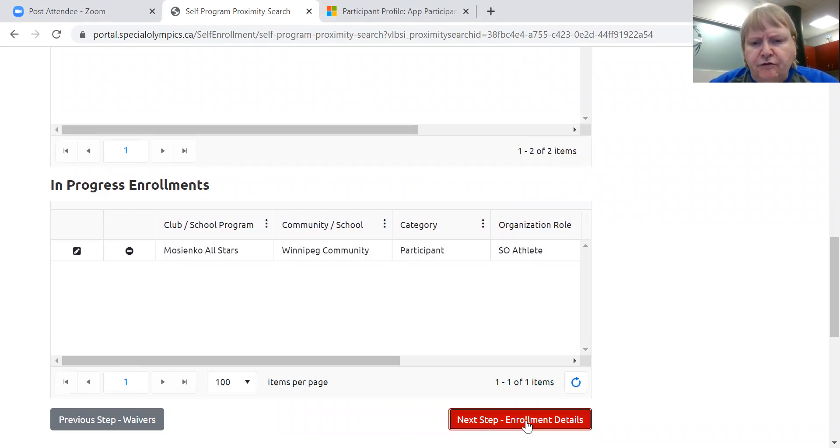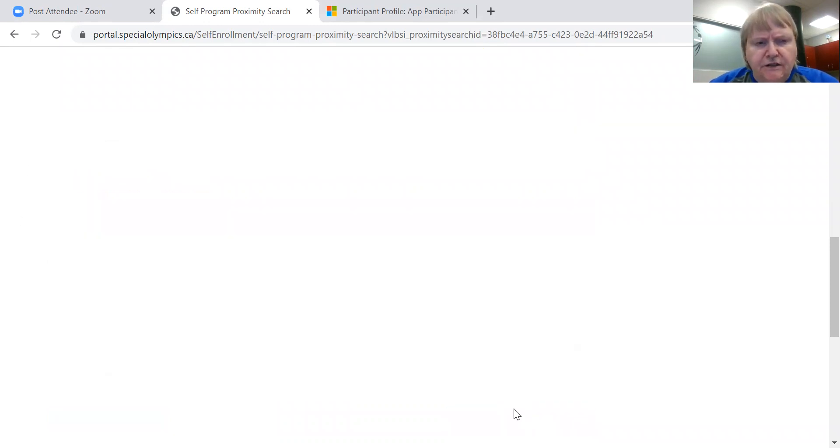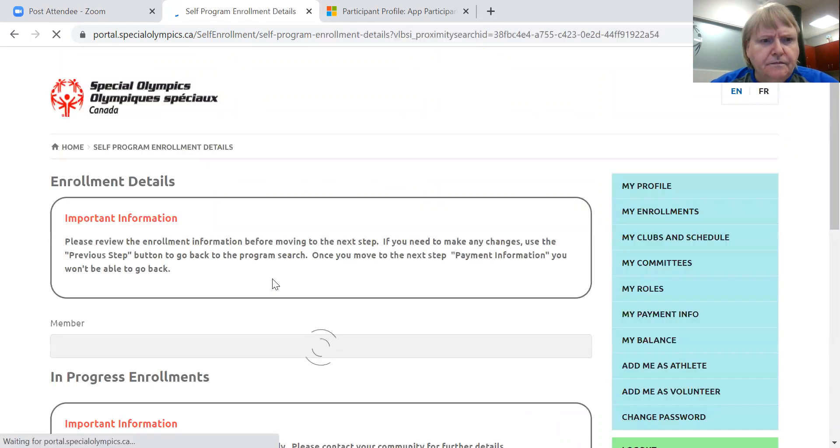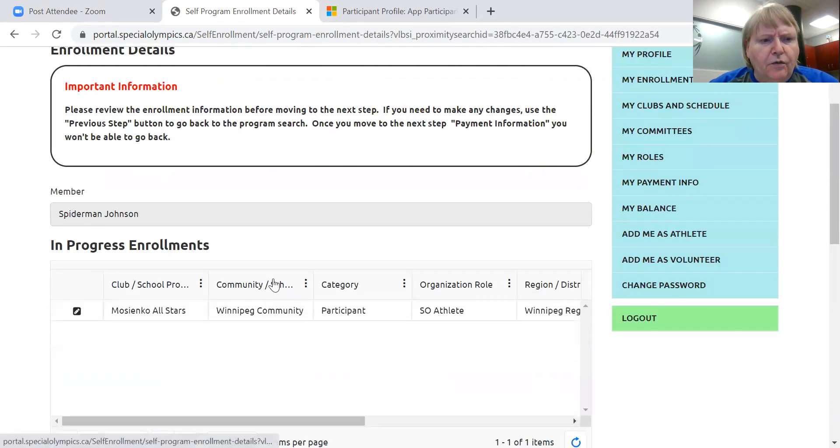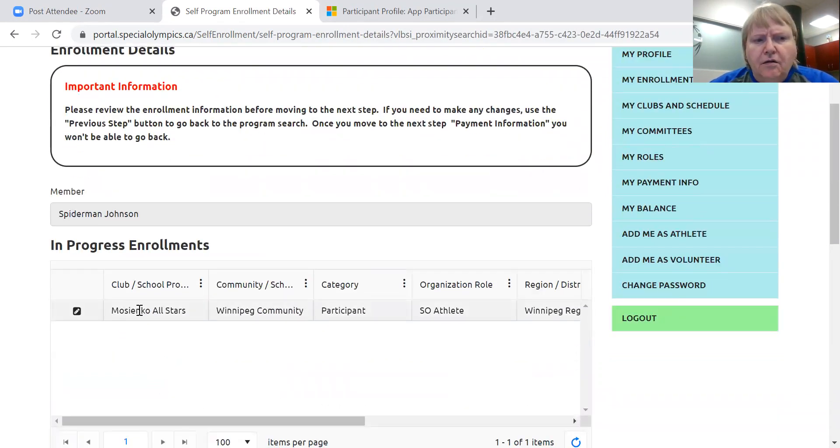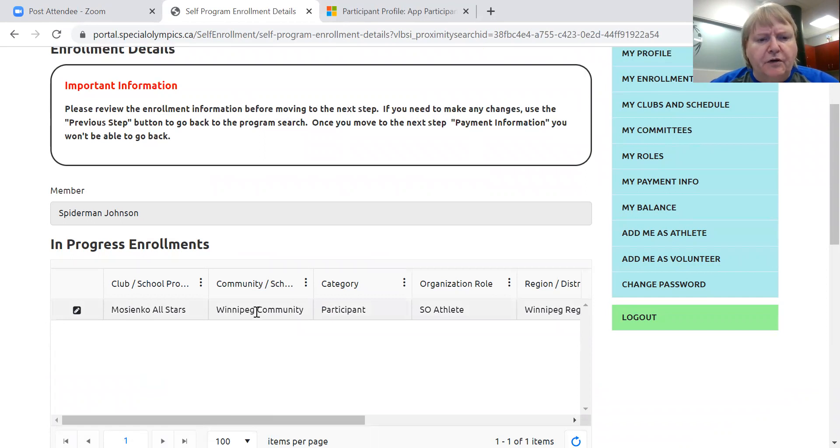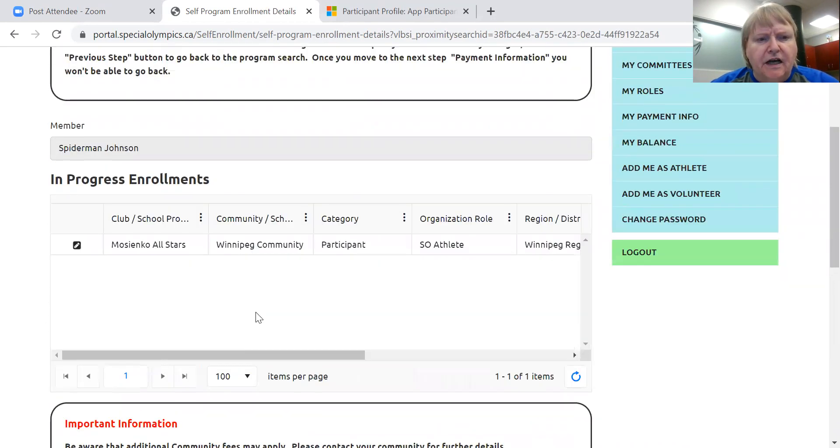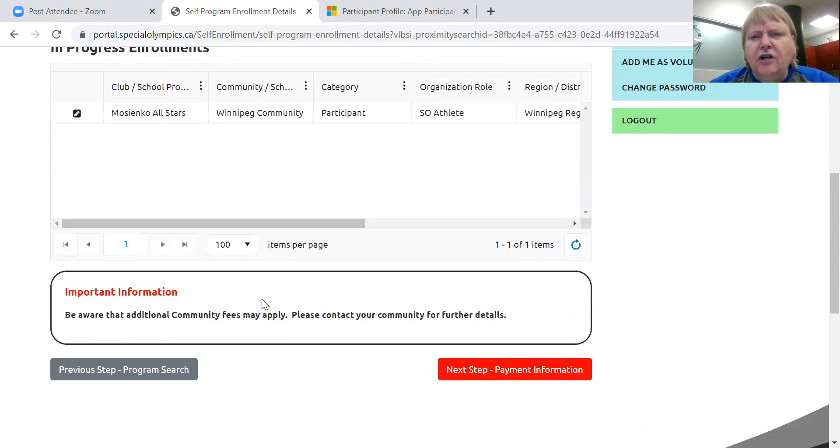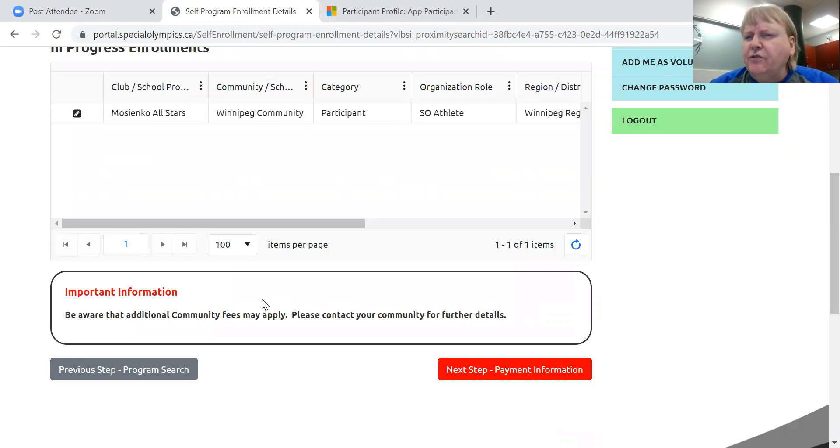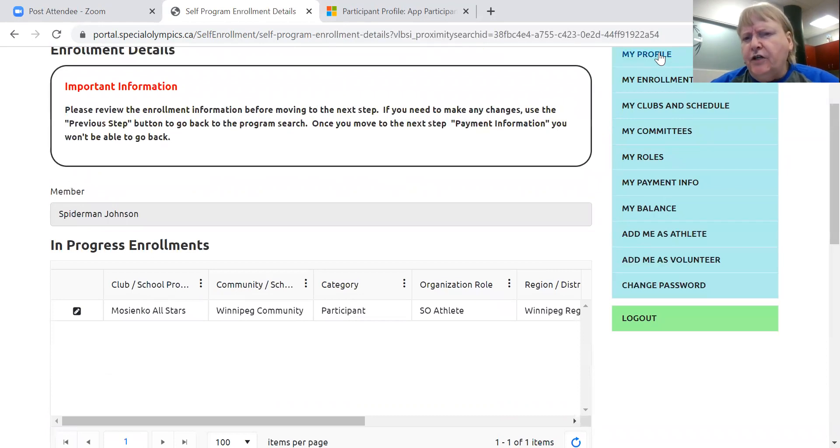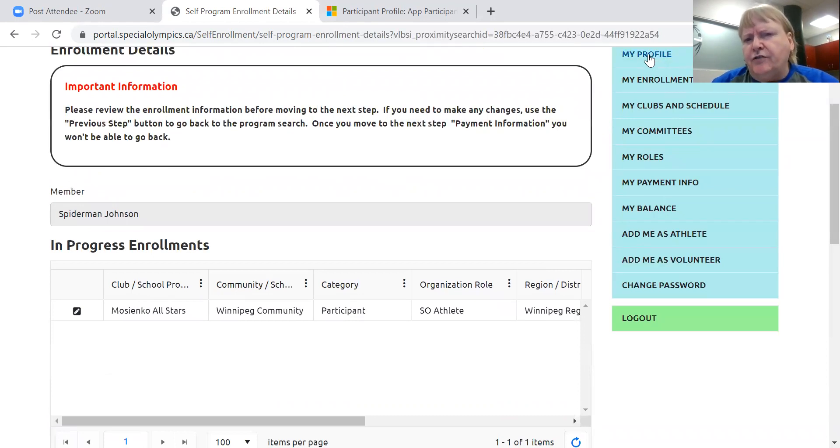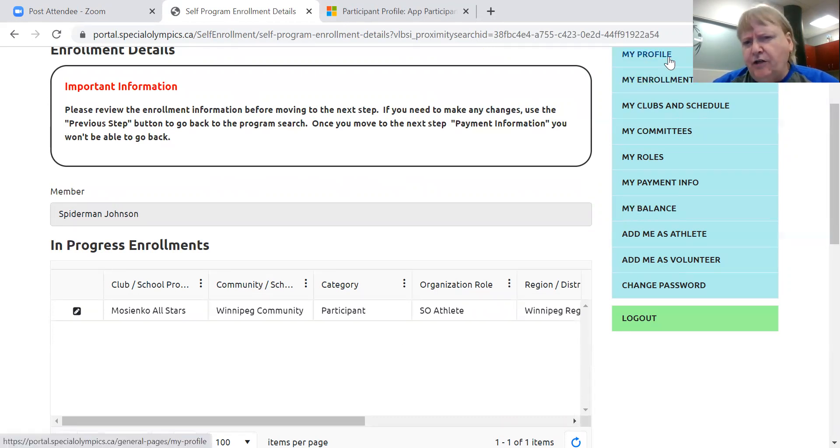So the next step is your enrollment details, which show that you have this one registration that's enrolled in. Now it's not jumping through all the medical and stuff like that. That's because you're going to go into profile and you're going to check all of that out to make sure that your pills are still what they were last year.